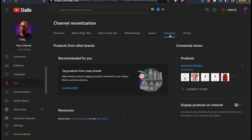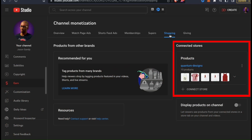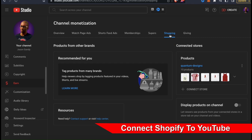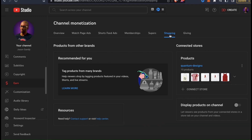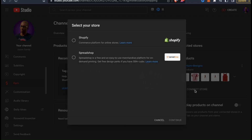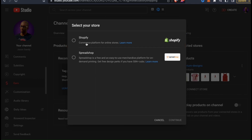From the Shopping tab in your YouTube dashboard, you'll be able to see the stores you've connected and your products. In the connected stores section on the right hand side, you should see a connect store tab with the plus sign icon beside it. If we click this, it'll open up a window where we can select the store to connect to our YouTube channel. One of the options here should say Shopify. So let's select the Shopify option, then go down to Continue at the bottom right.